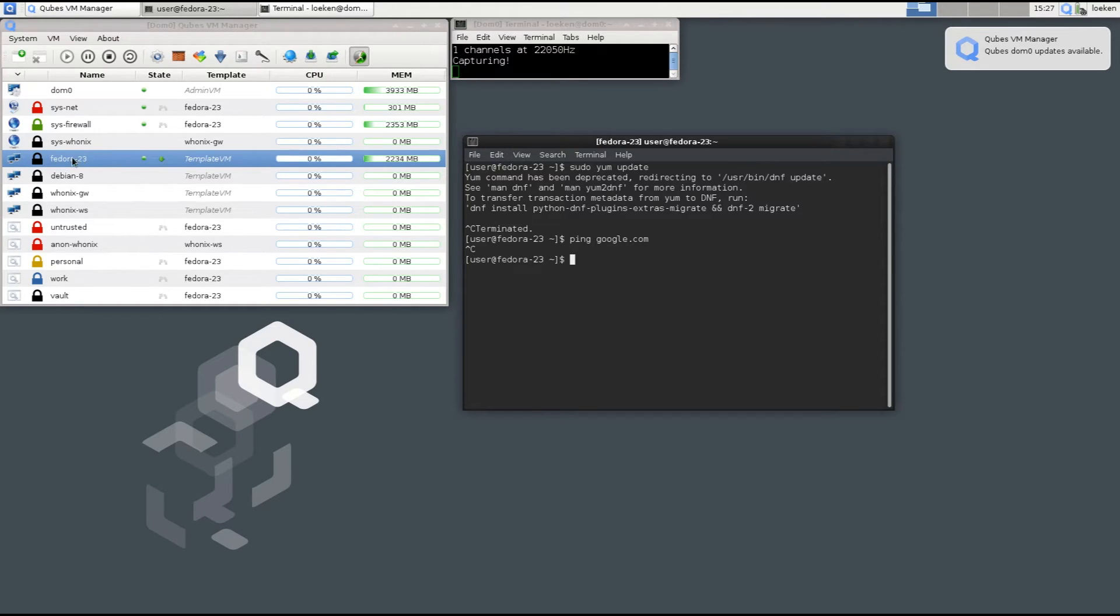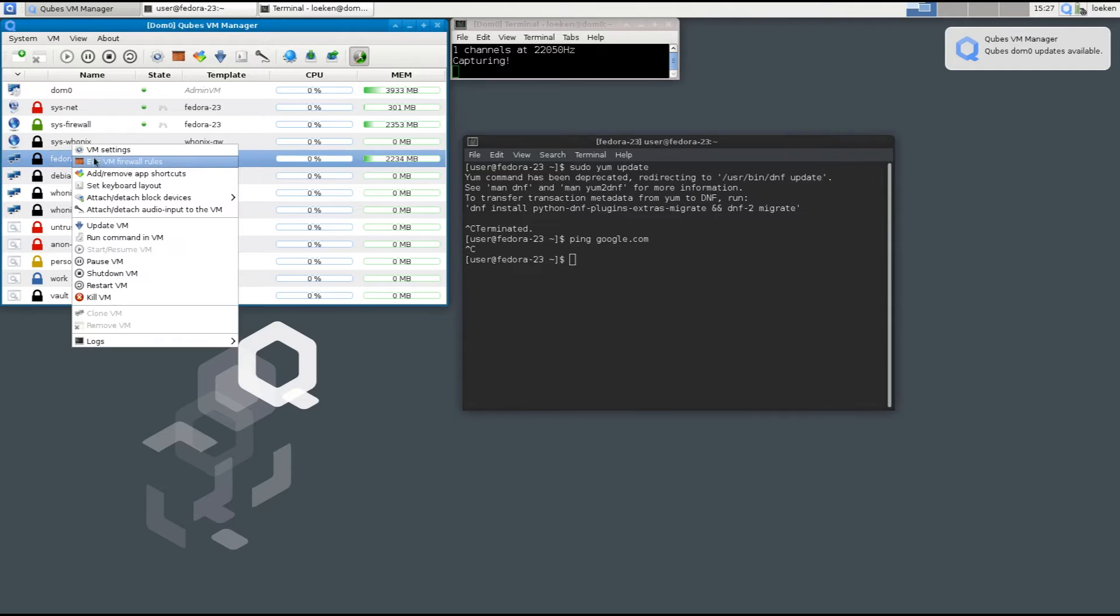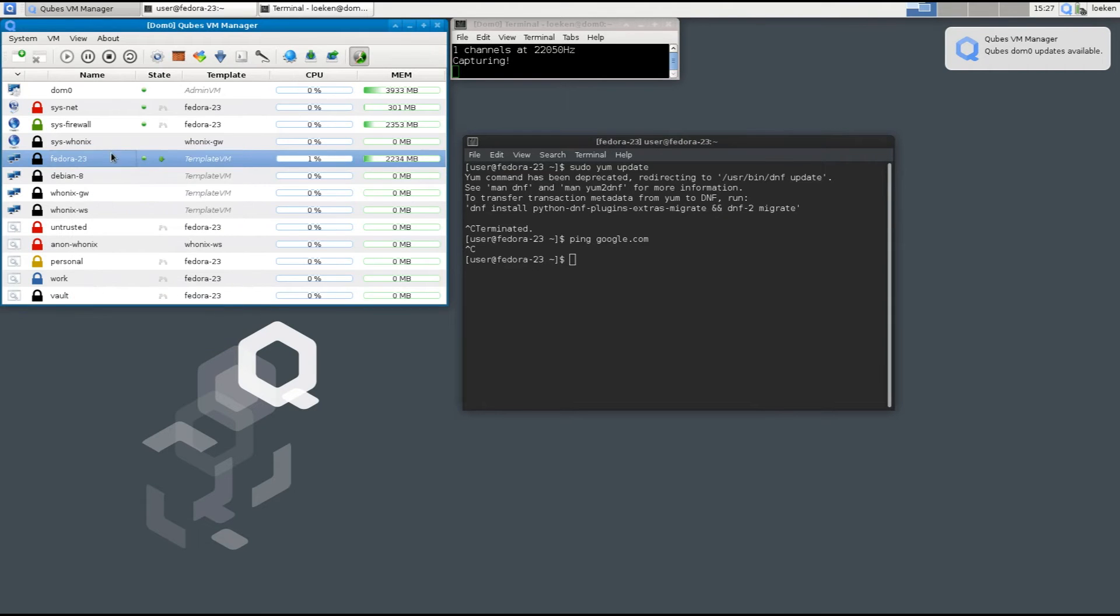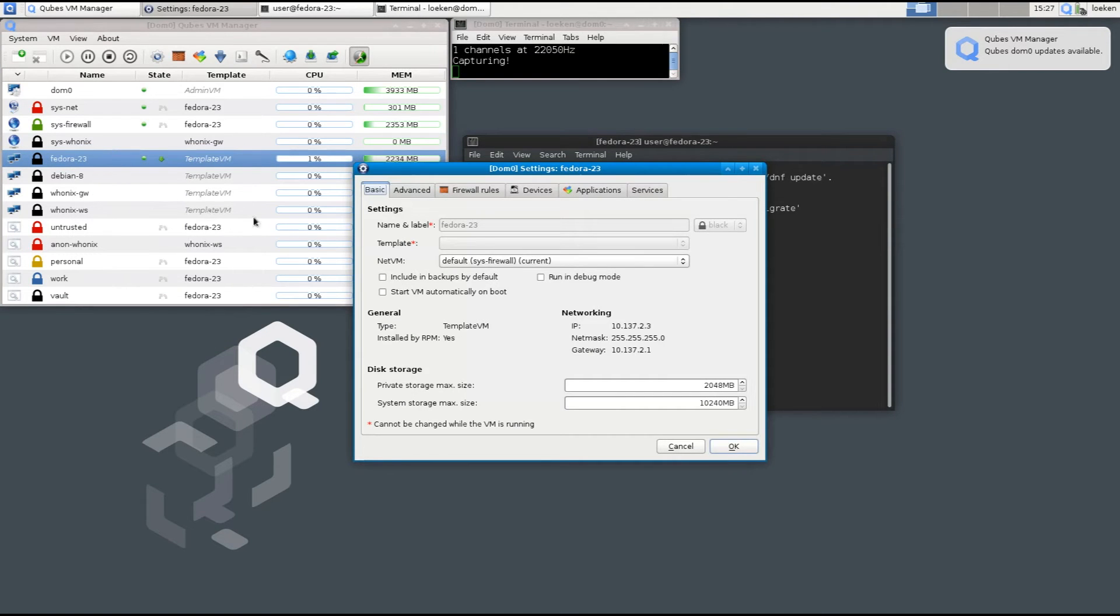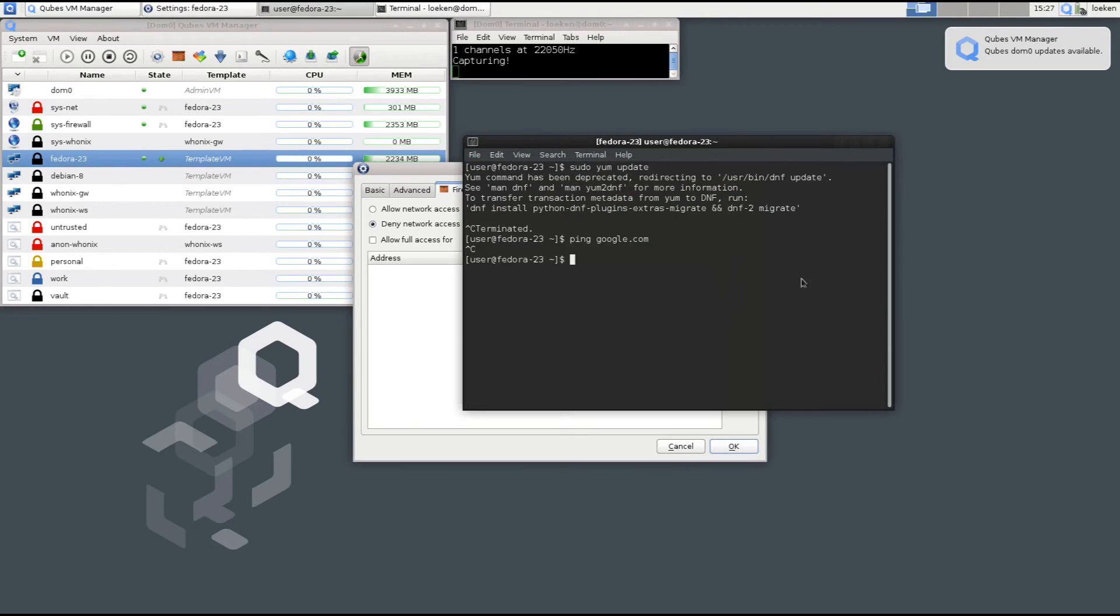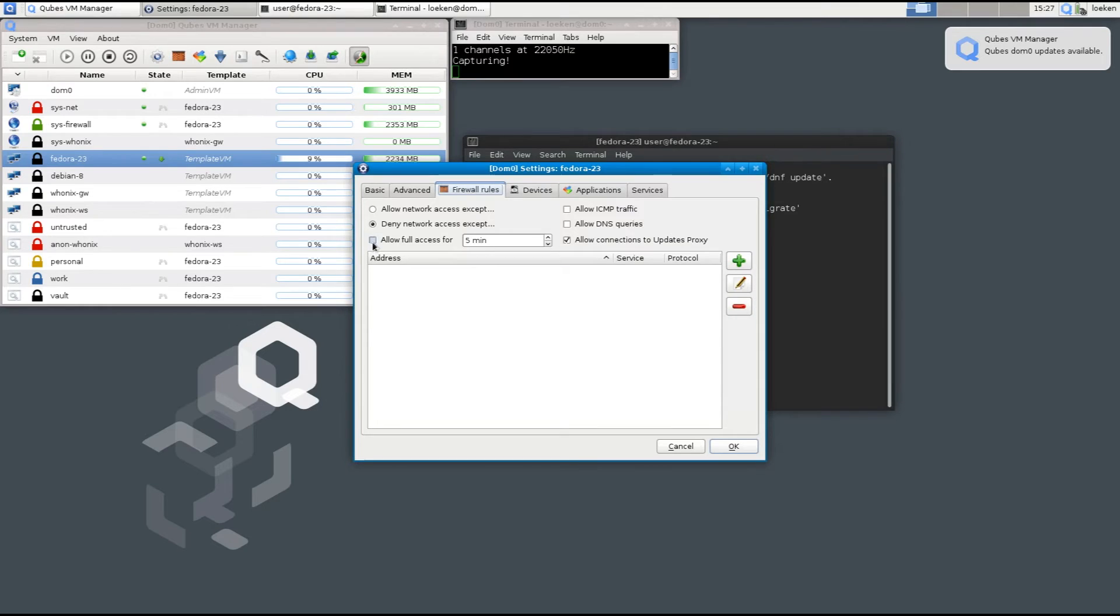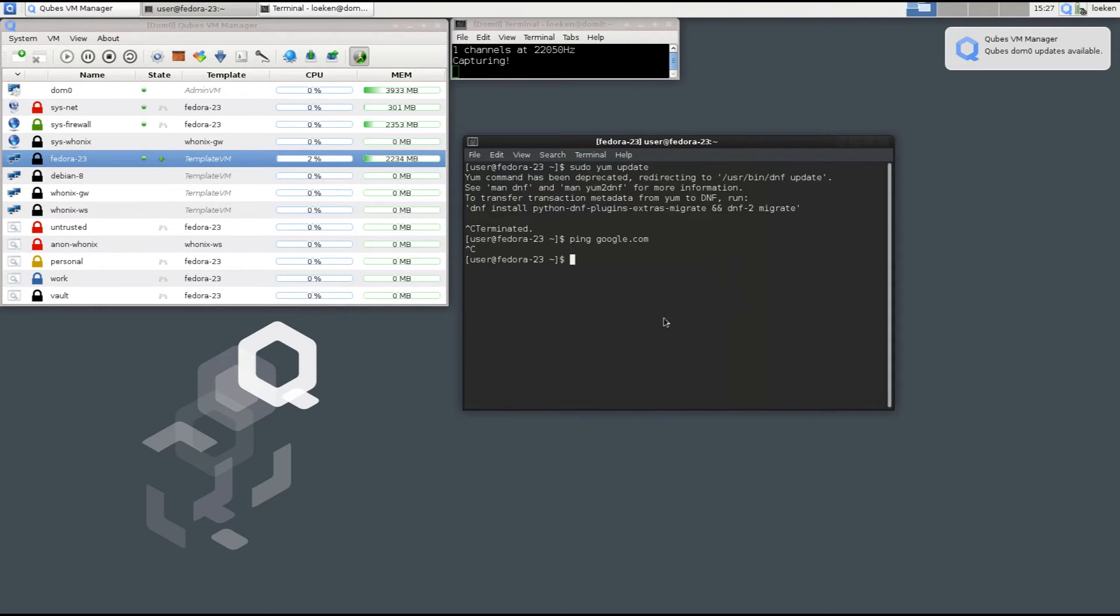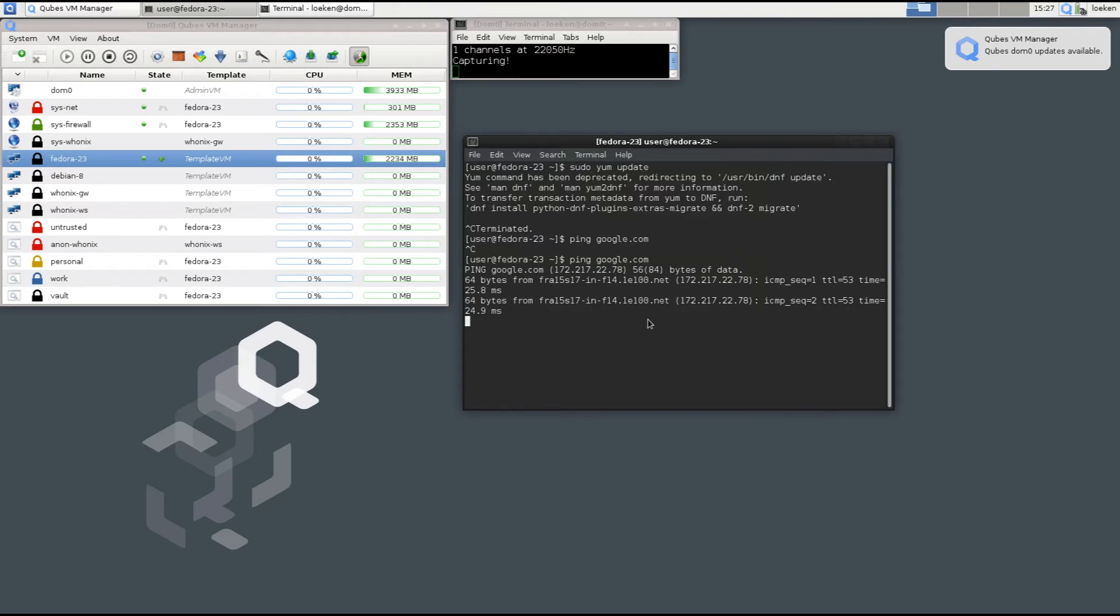So if we take a look at the VM settings you can see that under firewall rules we have a deny network access. So basically this virtual machine has no access to the internet and since we want to update it we can just allow full access for five minutes and now we can use the network.